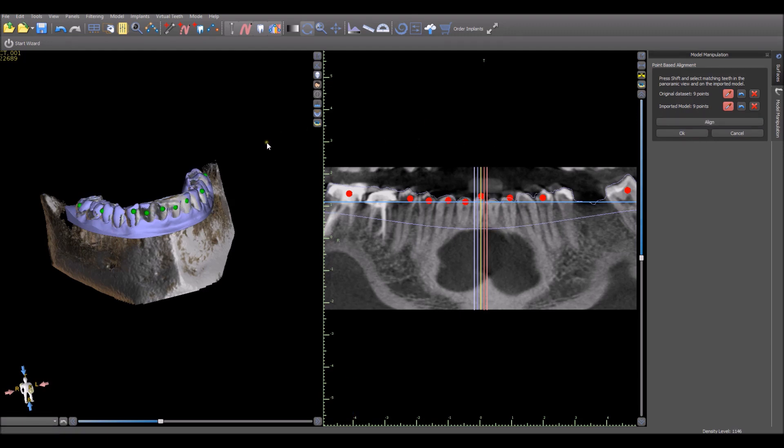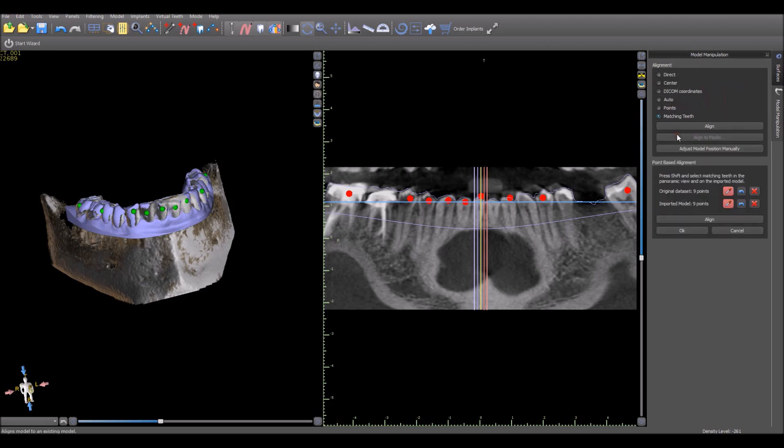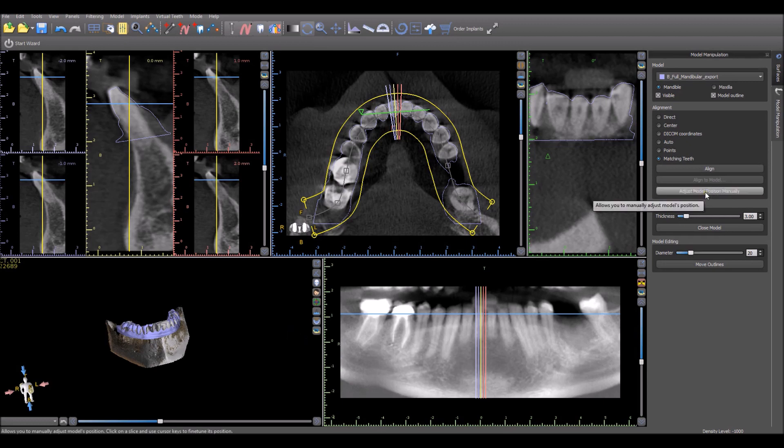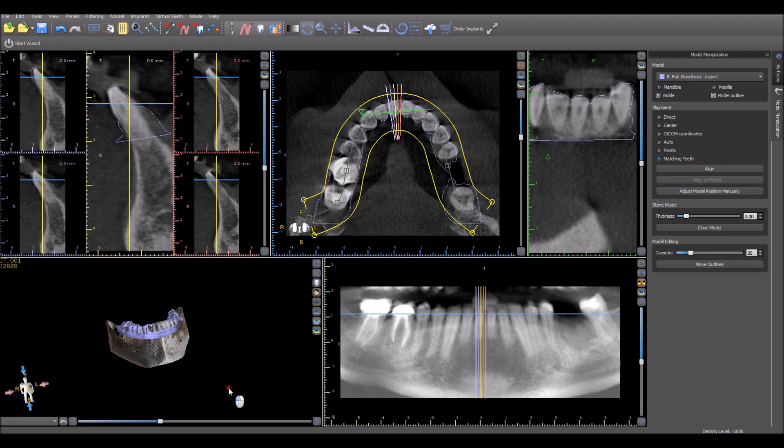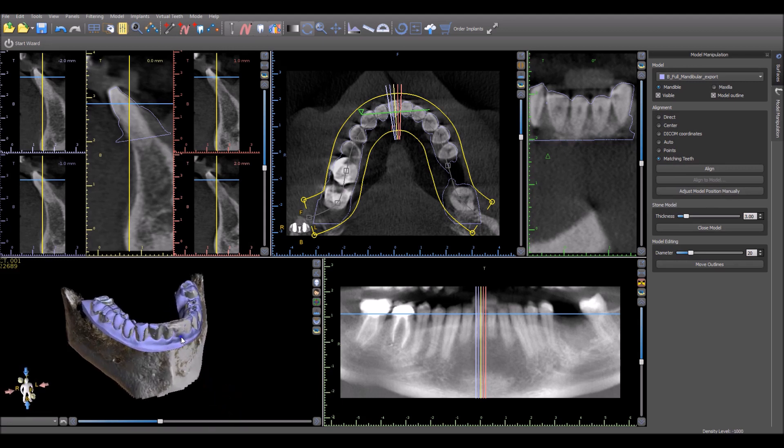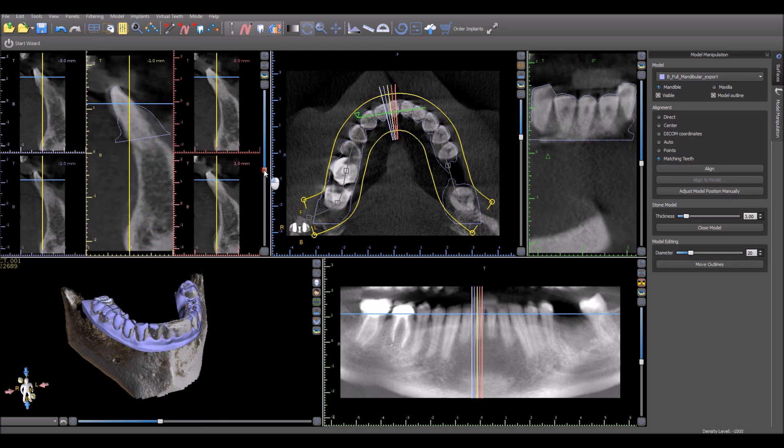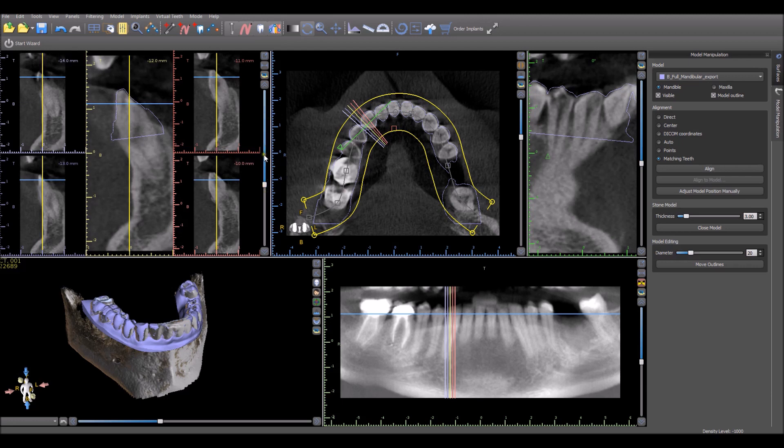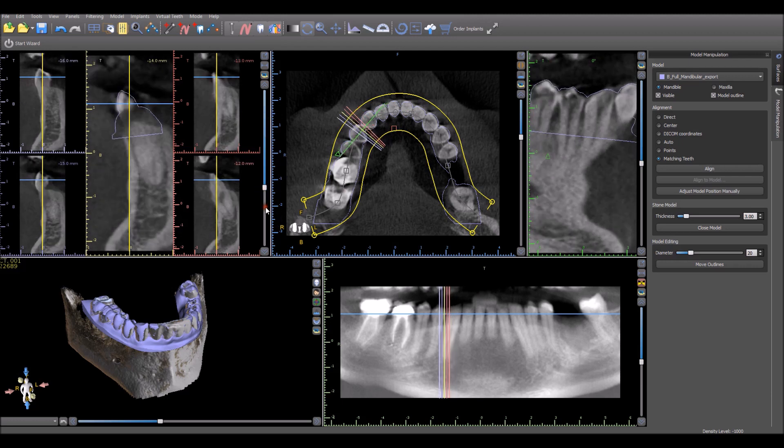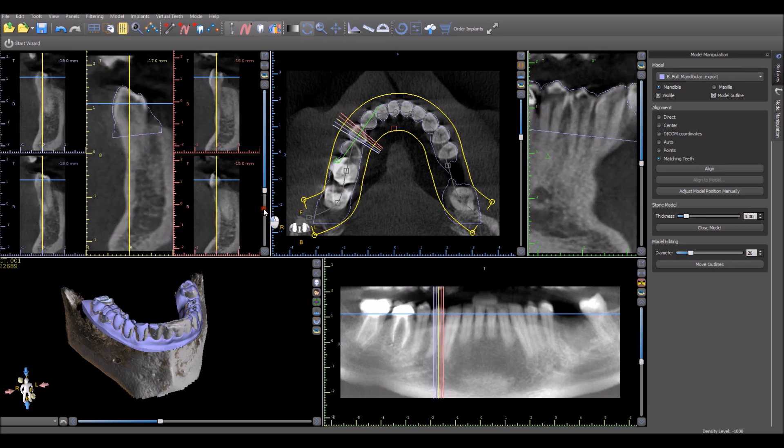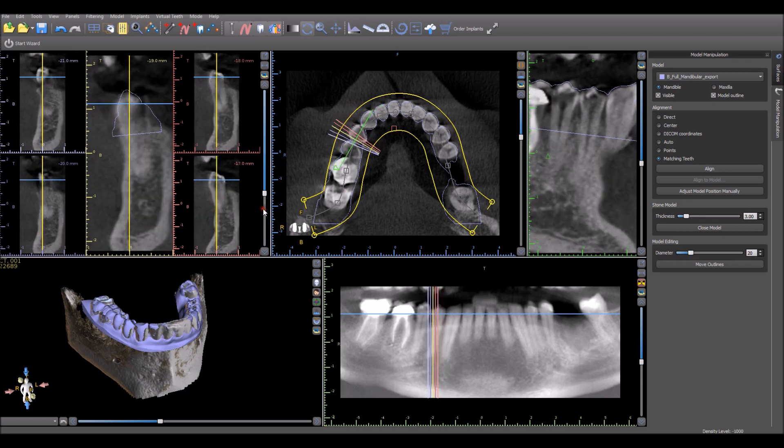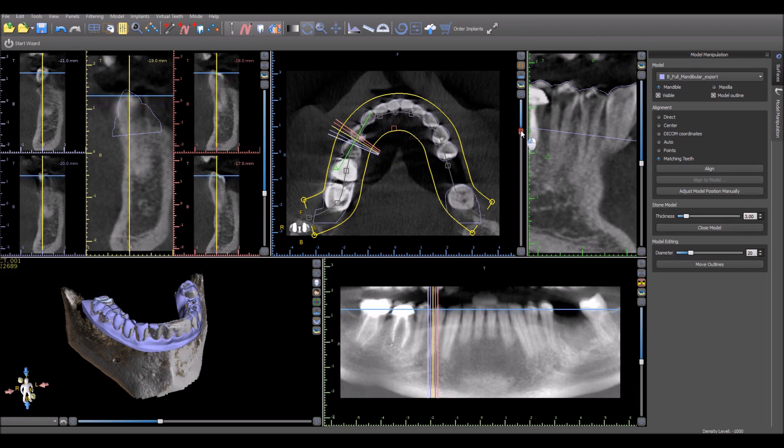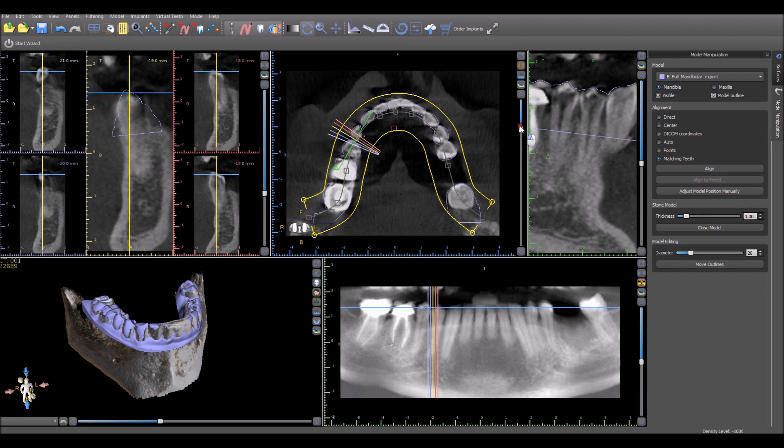Once the merge looks good to us, we could go ahead and press the OK button and it brings us back to the software screen. There are additional functionalities to adjust the position manually or to do other types of merging, but we're not going to get into that at this point. We could look a little bit more in detail at the quality of the merge by running around the arch. We want to look in the areas where there are teeth in the cross-section view. We want to make sure the outline is tightly wrapped around the teeth.